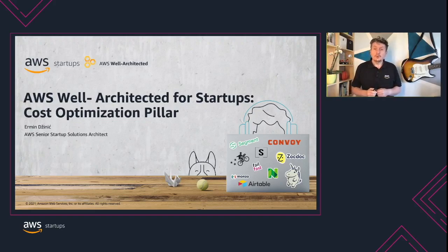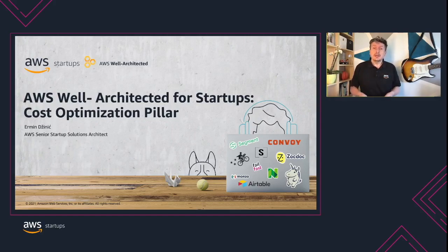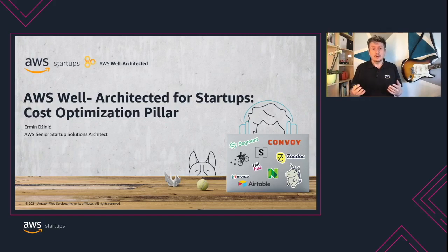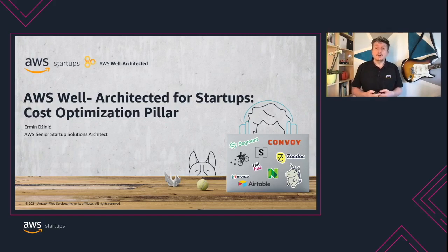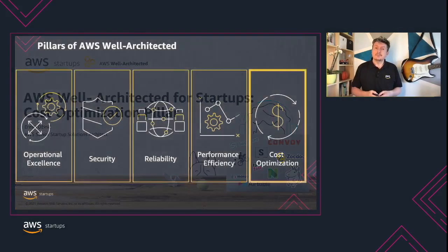Hello and welcome to the 5 minutes overview of AWS Well-Architected for Startups. My name is Ermin and I am a Senior Startup Solutions Architect at AWS. Together with you, I will dive into the cost optimization pillar. So let's get started.